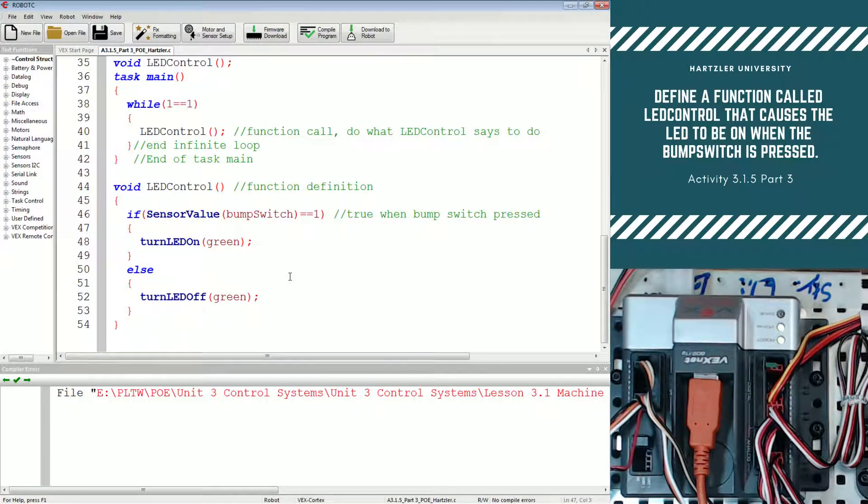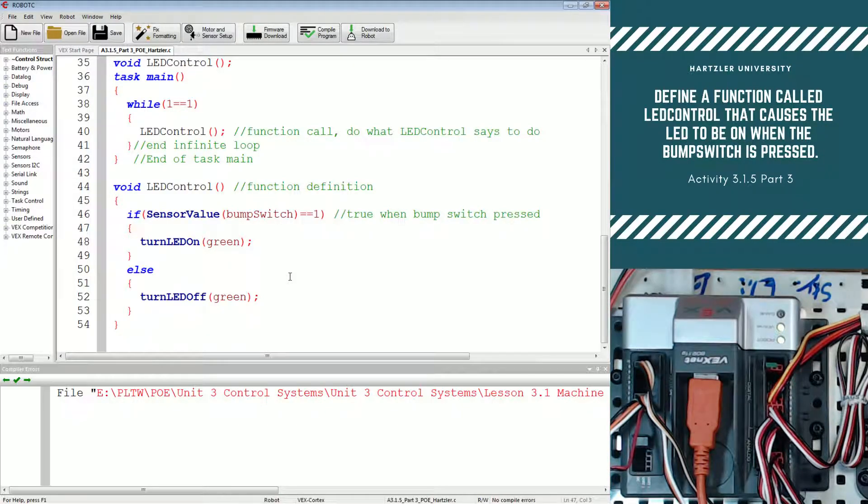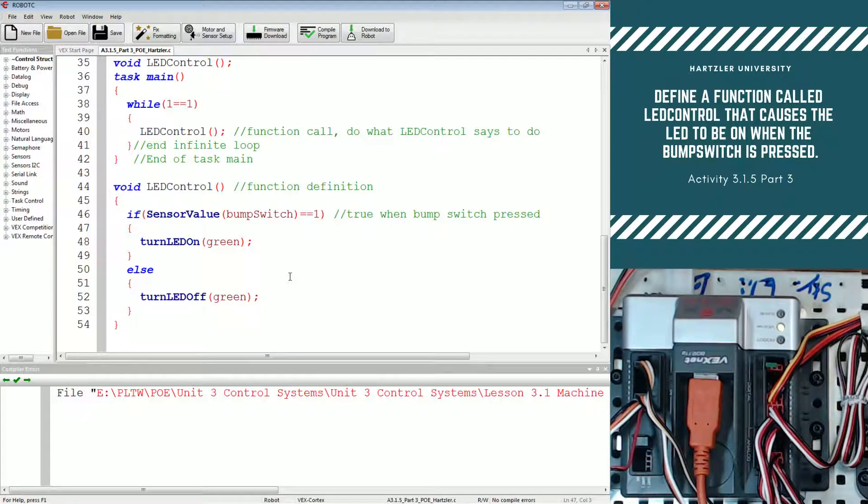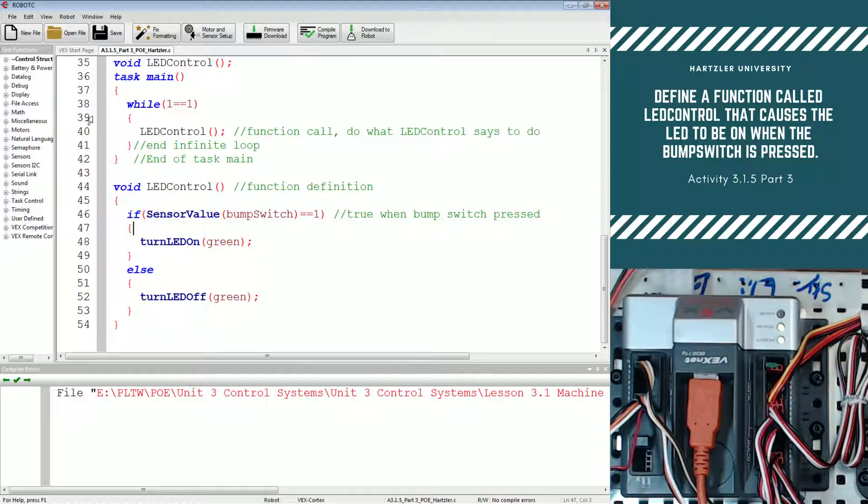If you look at the top right of your screen, they have you define a function called LED control and they want that to cause an LED to be on when the bump switch is pressed and off when it is not pressed.